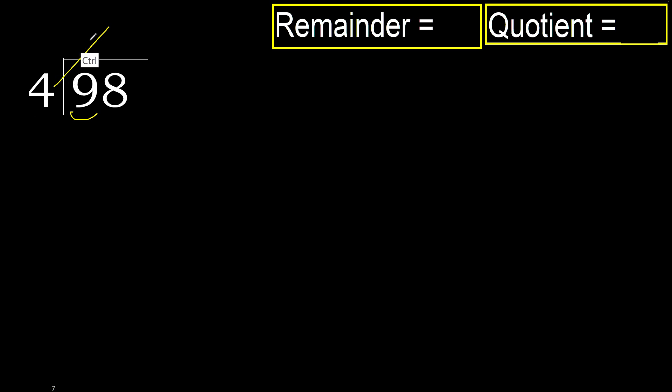4 multiplied by 3 is 12, is greater. Multiplied by 2 is 8, is not greater. OK. 9 minus 8 is 1.